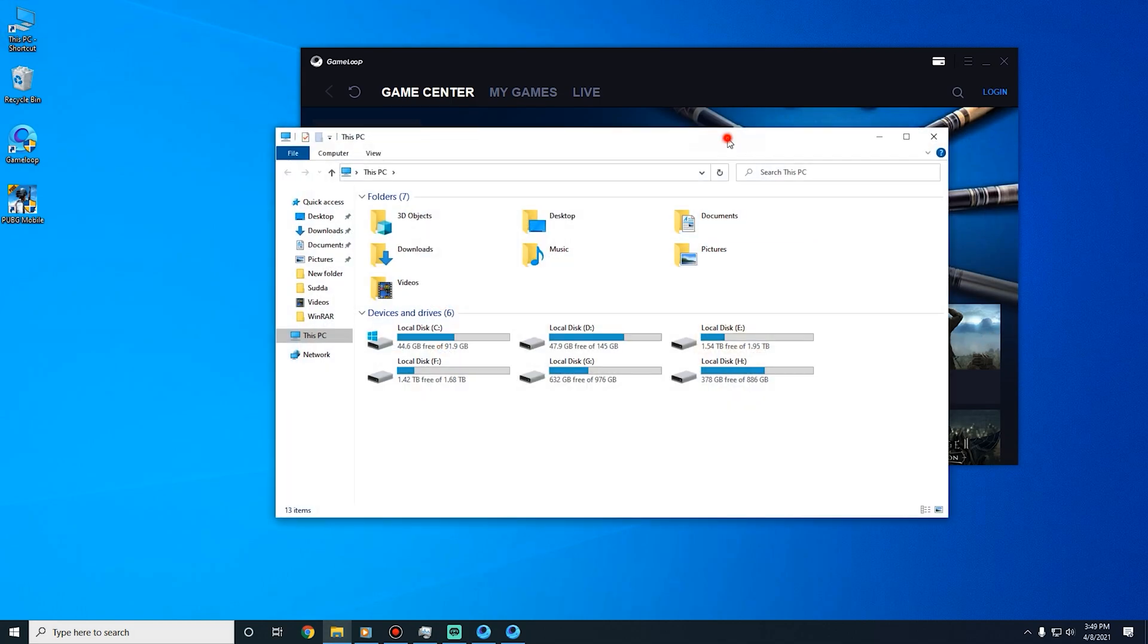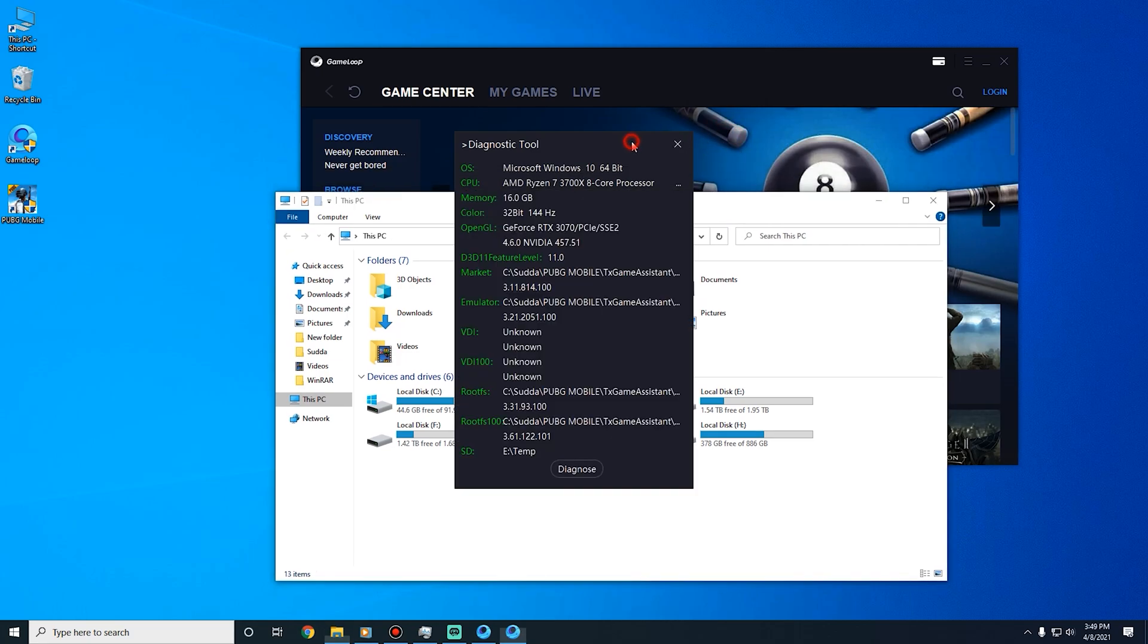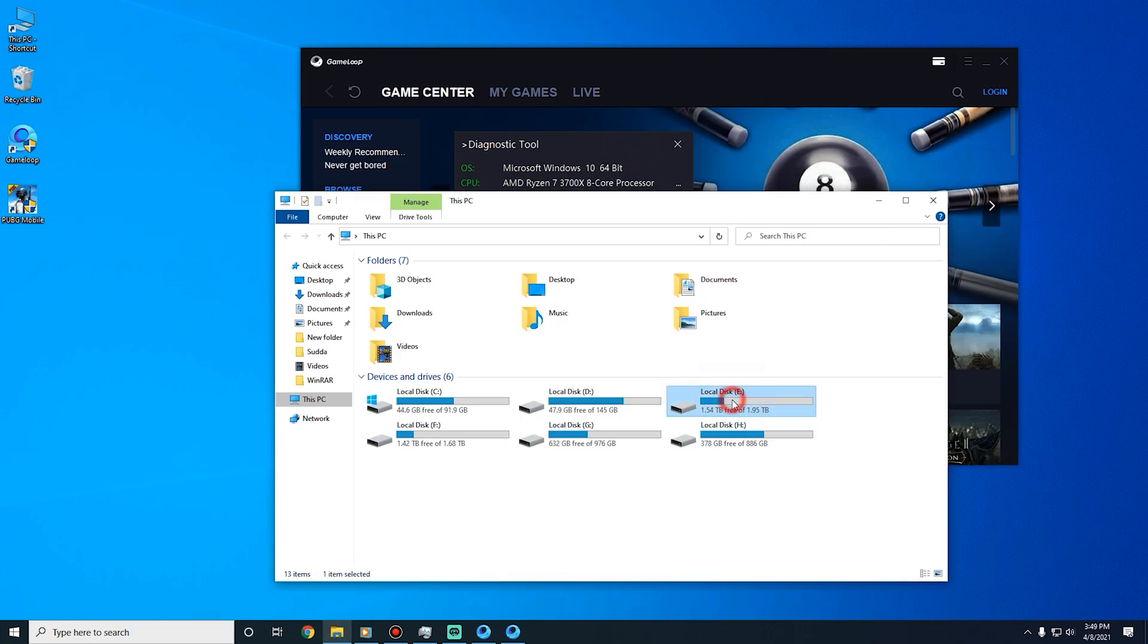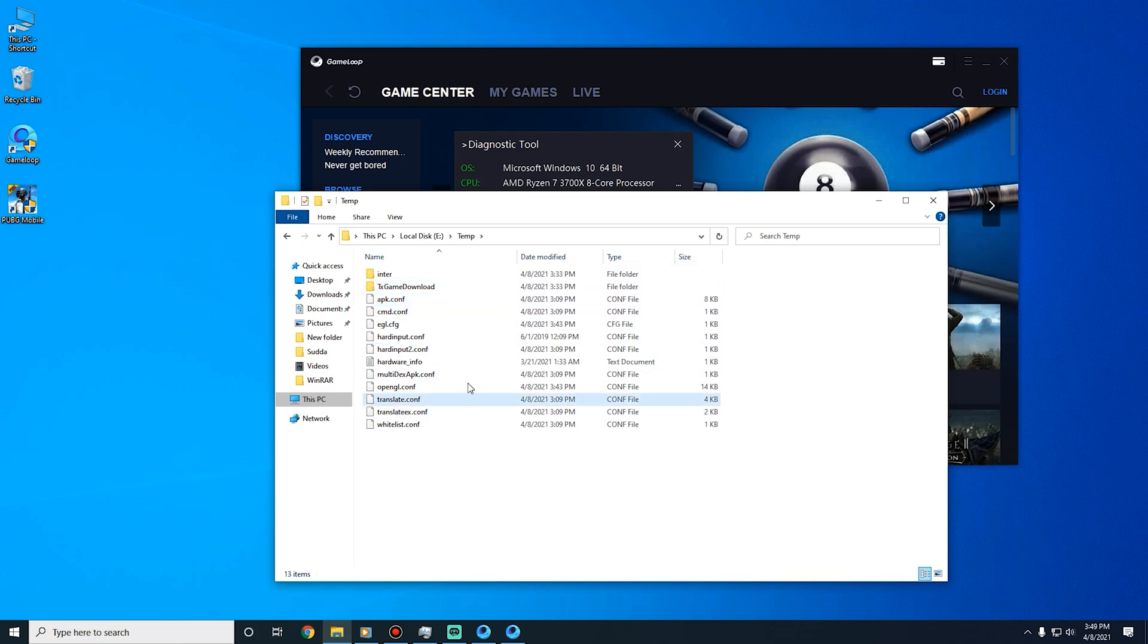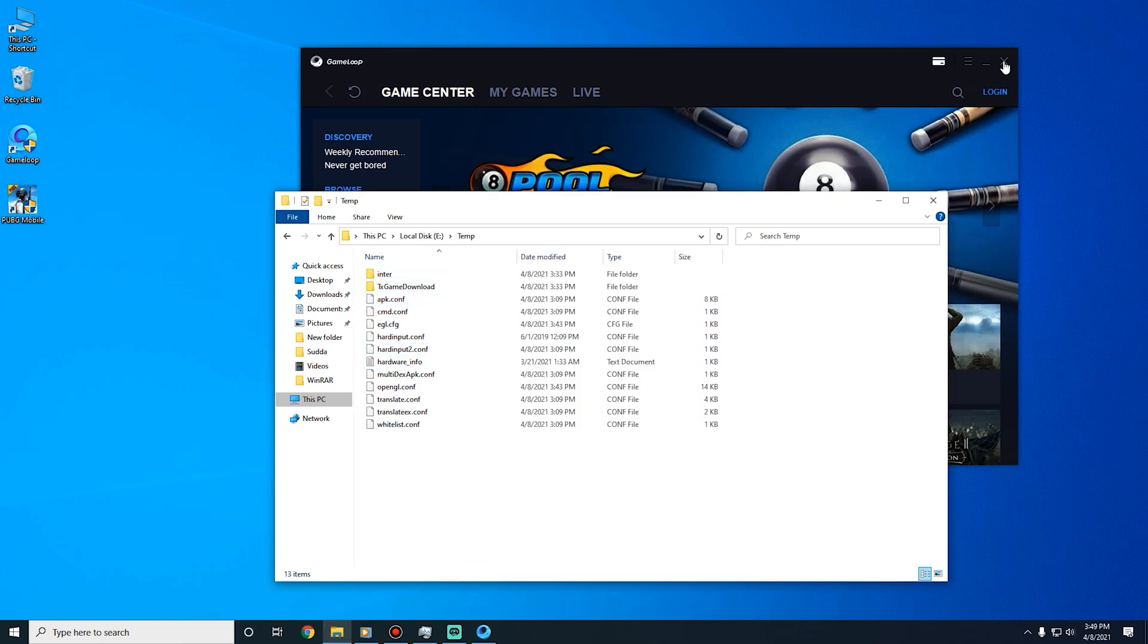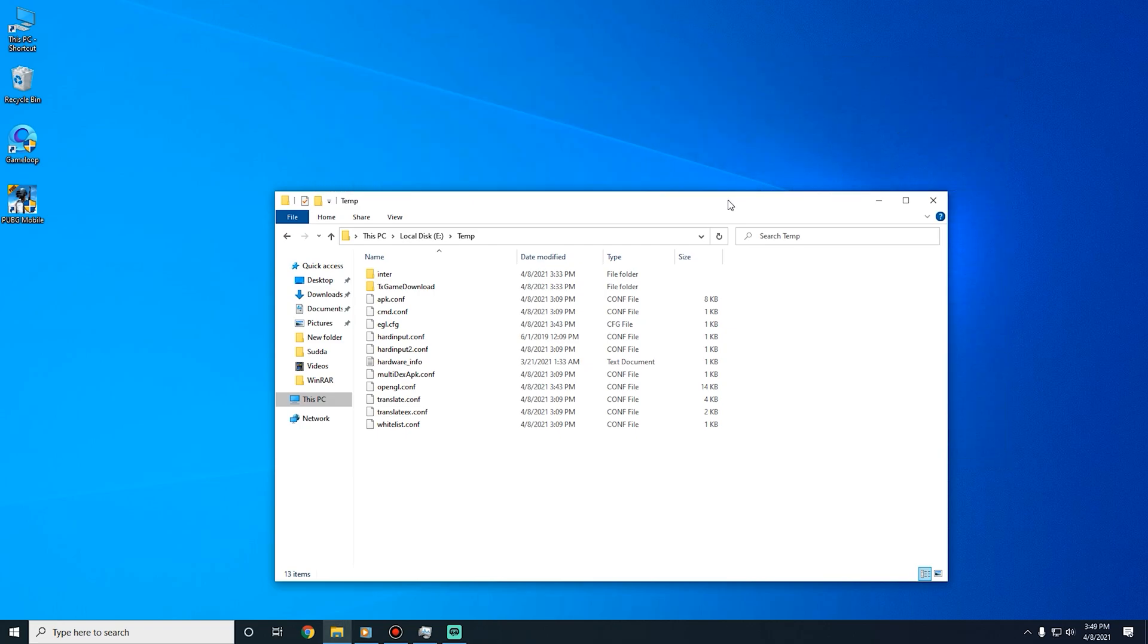Let's go to my temp folder. Close GameLoop emulator.